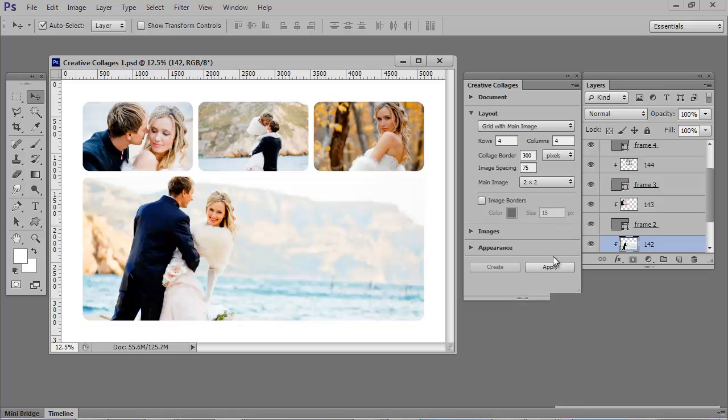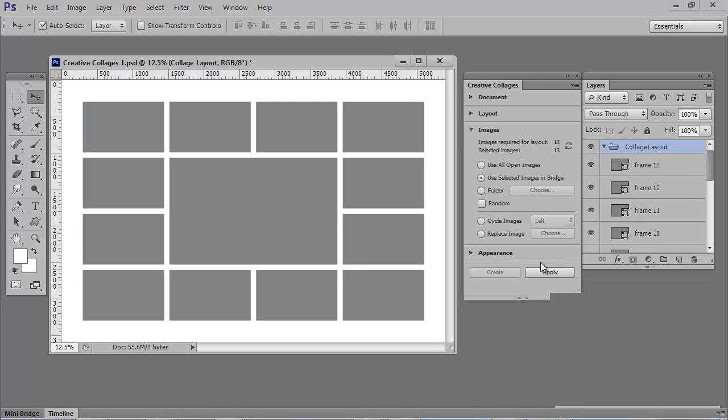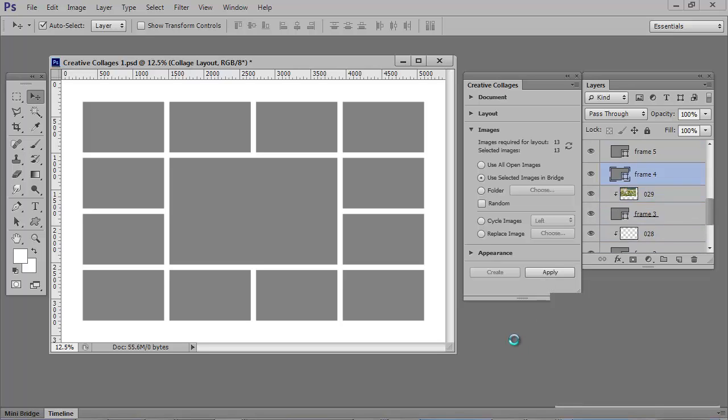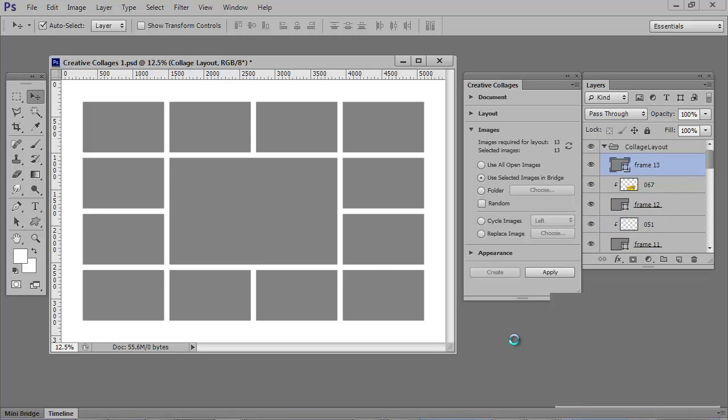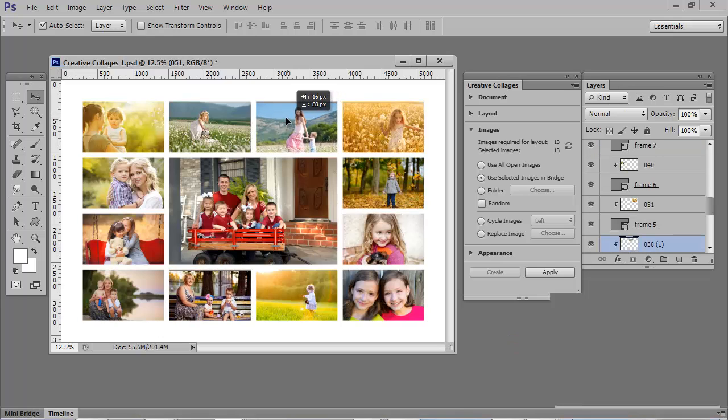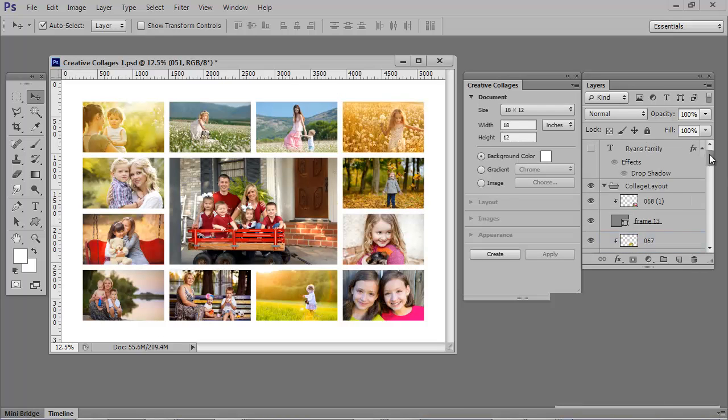Grid with main image. You can add an image border if you want to. I'm going to leave it off. Now, we just populate. And reposition. And of course, you could add any text that you want to as well.